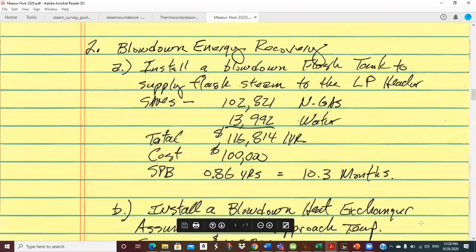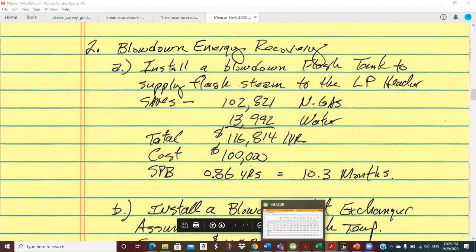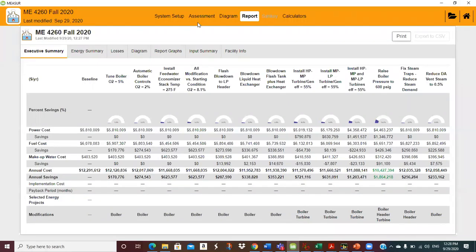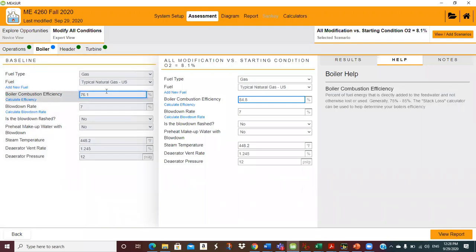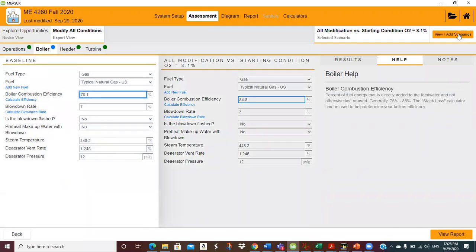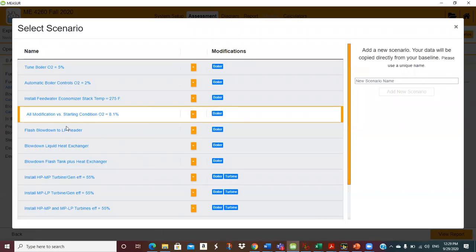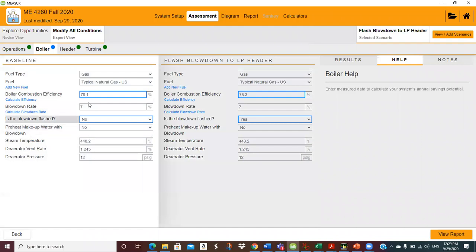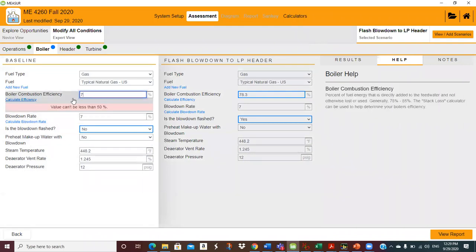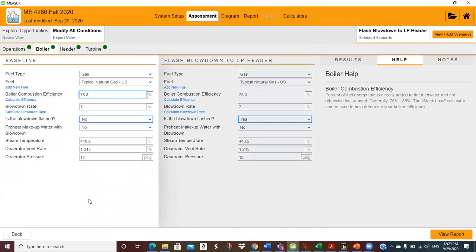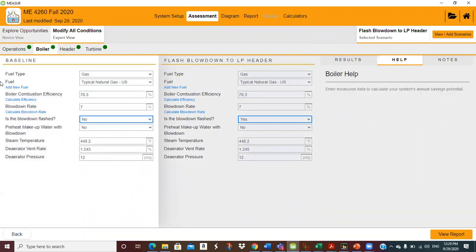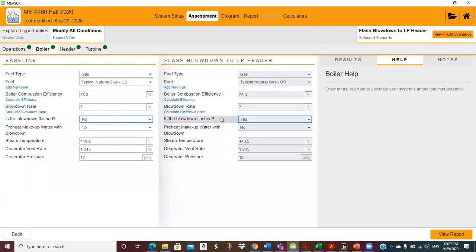Let's go to blowdown energy recovery. I think we said to assume the boiler had been tuned, so we've got to set — let me call up the scenario. We're going to do the flash tank first. I think this was 78.3% boiler efficiency. Let's see — boiler: is blowdown flashed? No. Yes.